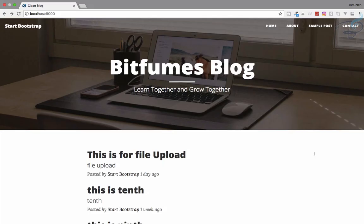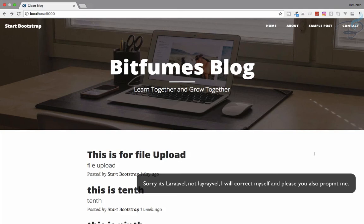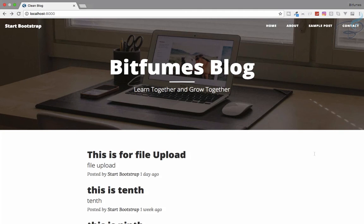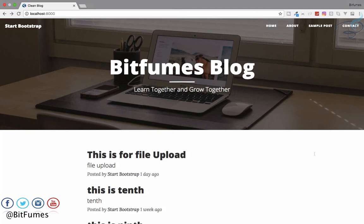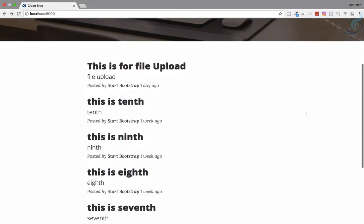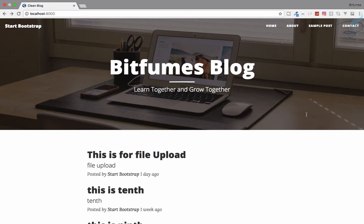In this episode we are going to create the user login system, that means the authentication system, with the make:auth command. Along with that we are also going to create the views for the login system, because Laravel provides views which are not compatible with our custom view. I am your host Sarthak, this is a channel about Laravel. If you are new, don't forget to subscribe and like Bitfumes on Facebook, Twitter and Instagram.